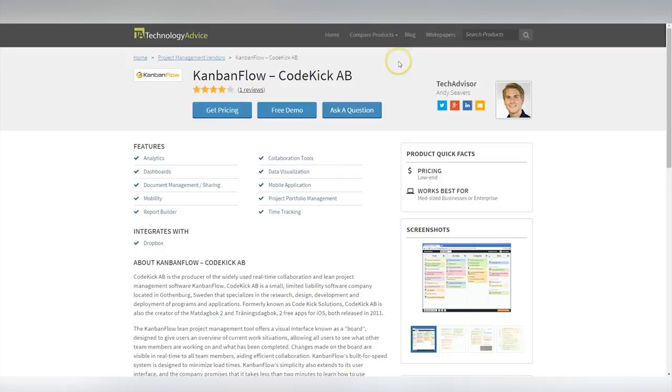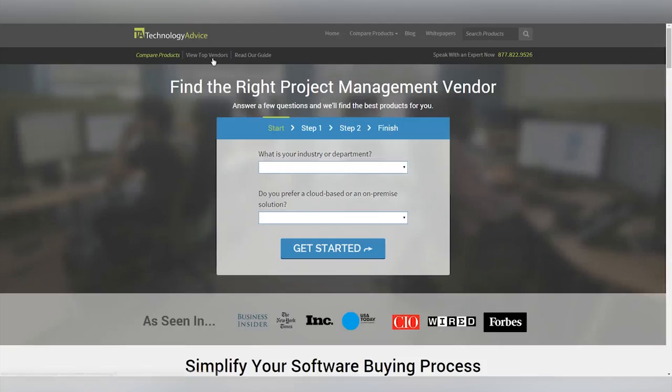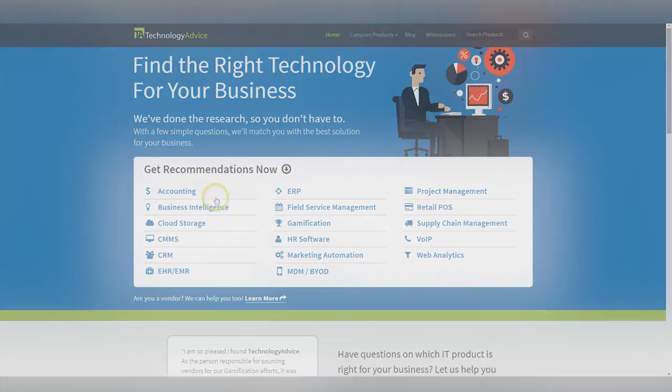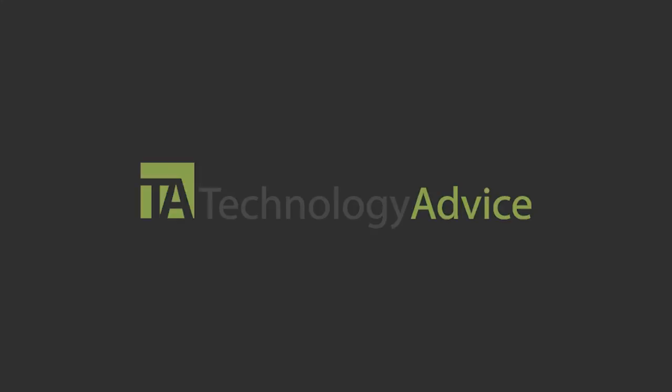To find out more about Kanban Flow or other project management companies, check out our website where you can have a personalized product recommendation or learn more about project management.